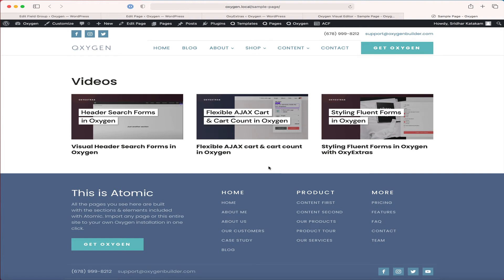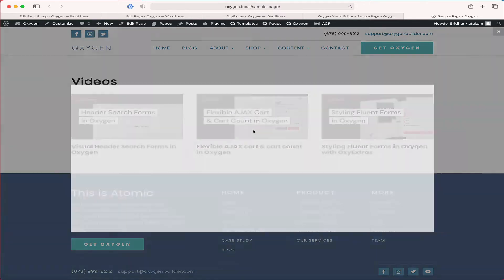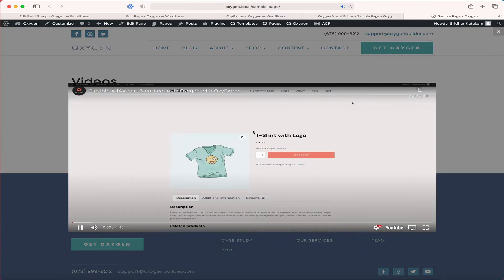In this video I'm going to show how the lightbox module of OxyExtras can be used to visually build a grid of thumbnails using Oxygen's repeater component. Clicking on a thumbnail will open the corresponding video in a lightbox.